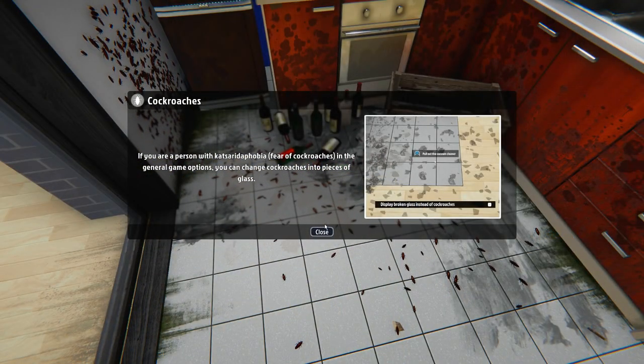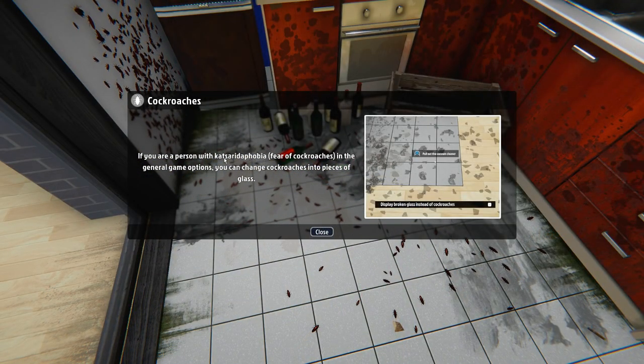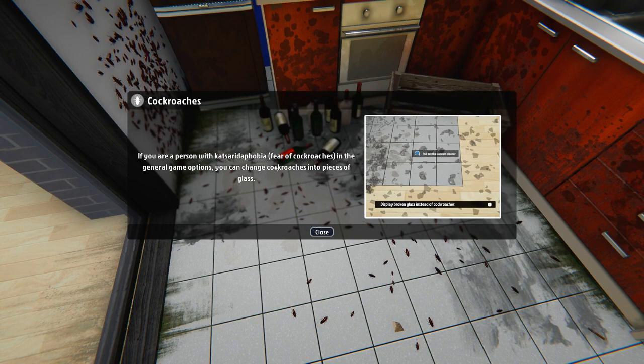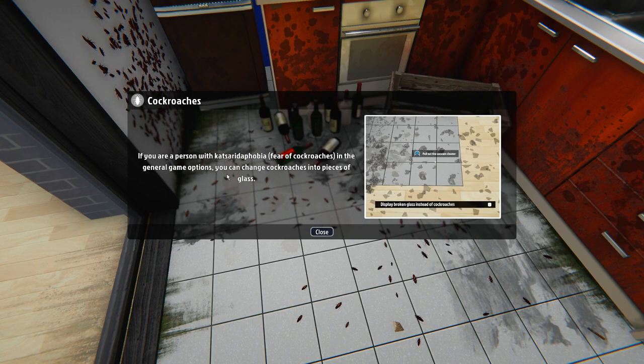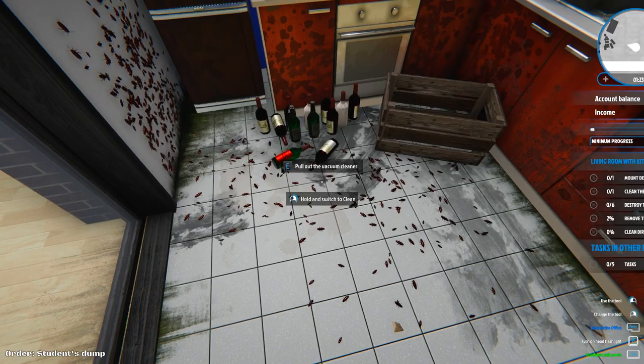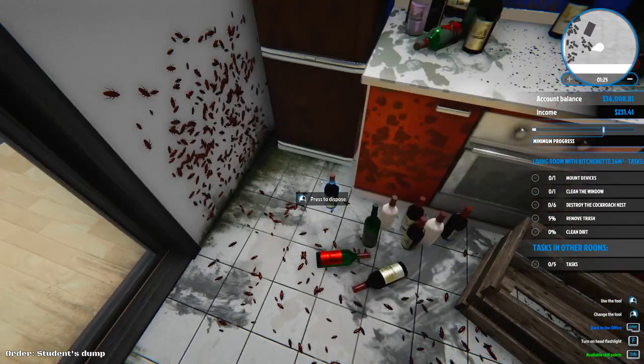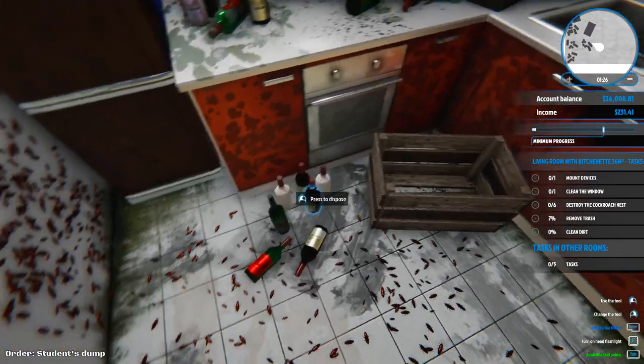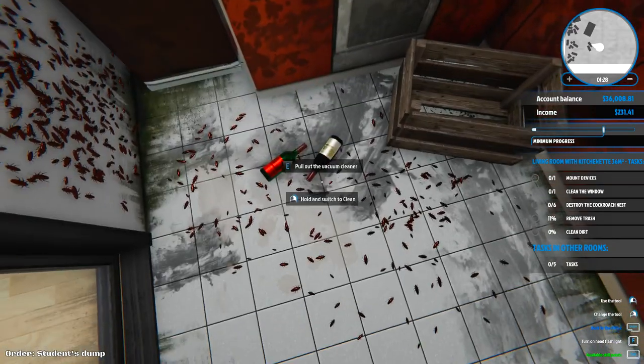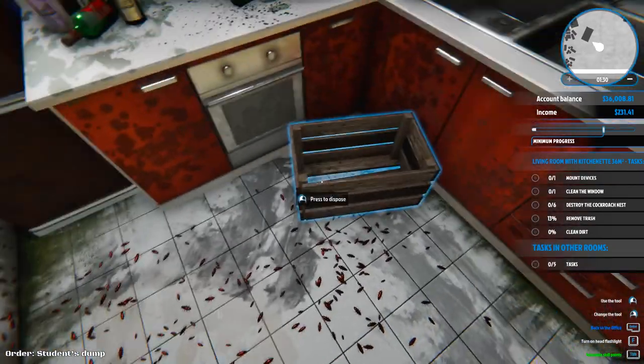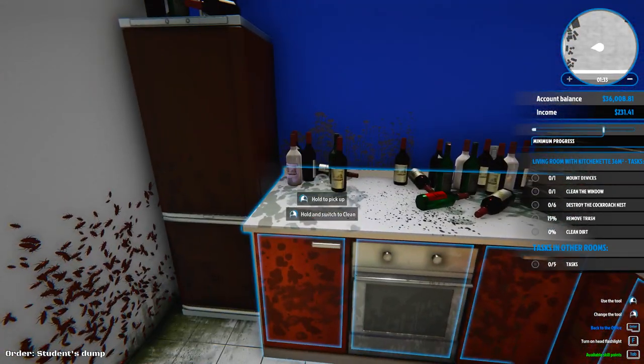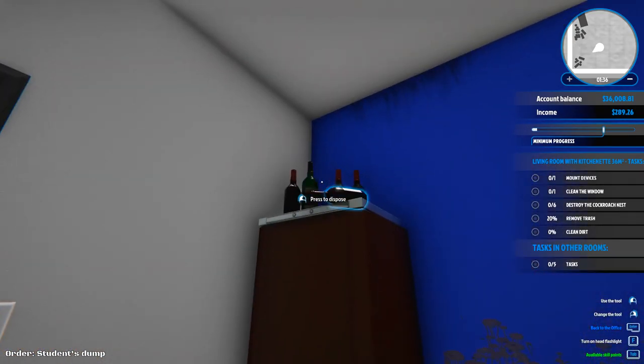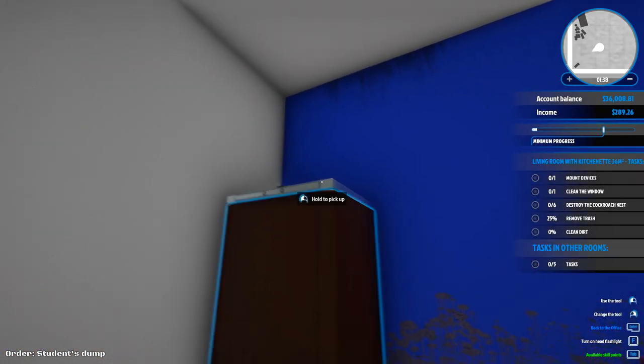Cockroaches. Oh no. If you're a person with katsaridaphobia, fear of cockroaches, in the general game options you can change cockroaches into pieces of glass. That's funny. I'm not a person with that. Now I have a vacuum cleaner? I'm working on getting rid of all the garbage first, and then we'll work on cleanup.